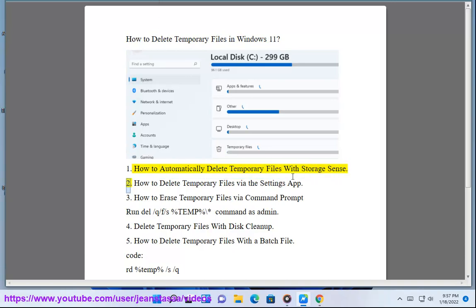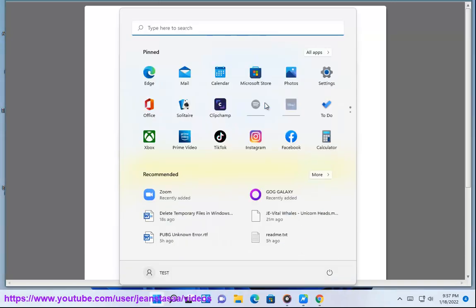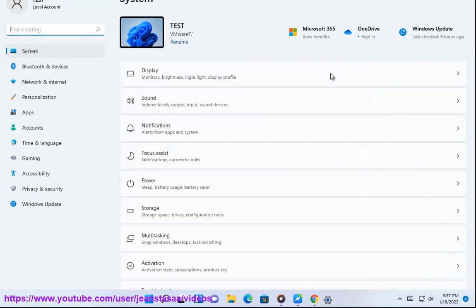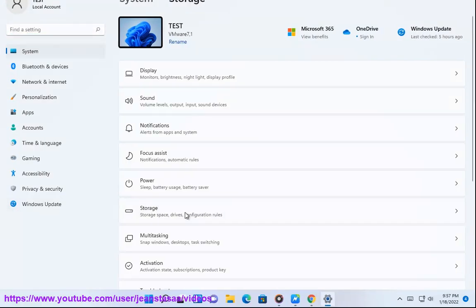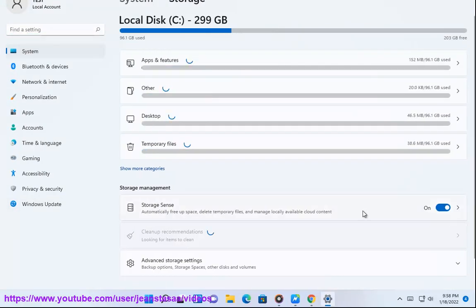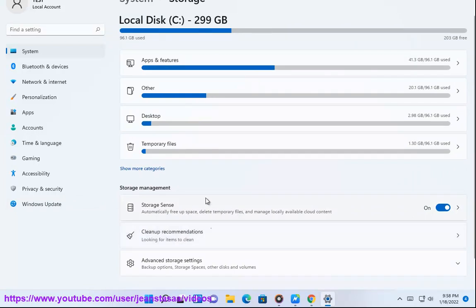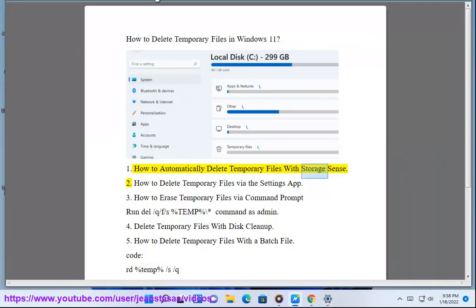2. How to delete temporary files via the Settings app. 3.